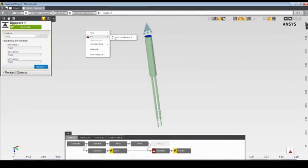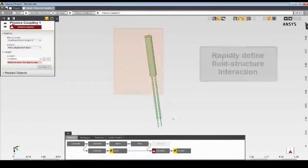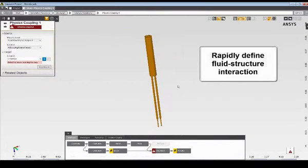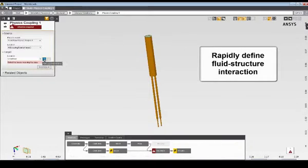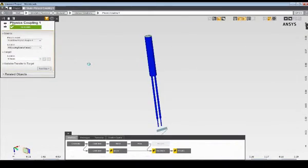And I'll use the Fix option to quickly navigate to the physics coupling interface. Here, I'll specify all the surfaces of the reed sensor to receive the fluid force, which includes all the surfaces except for the fixed base.